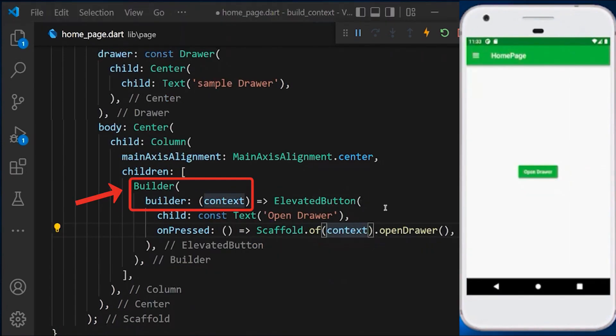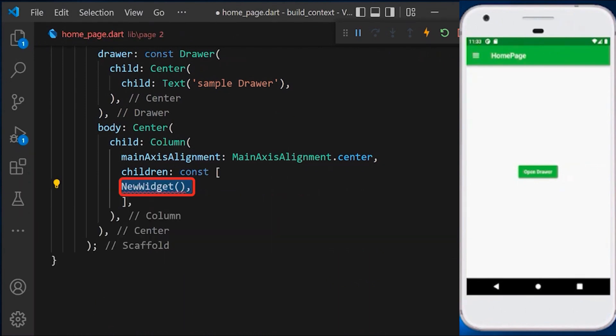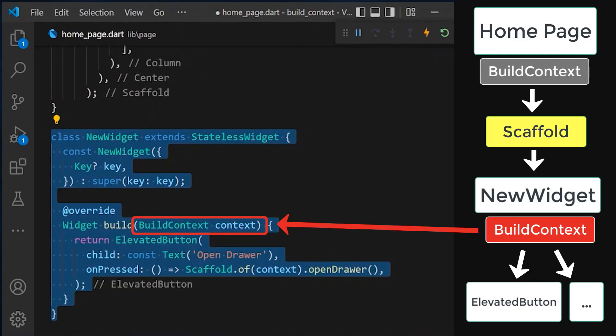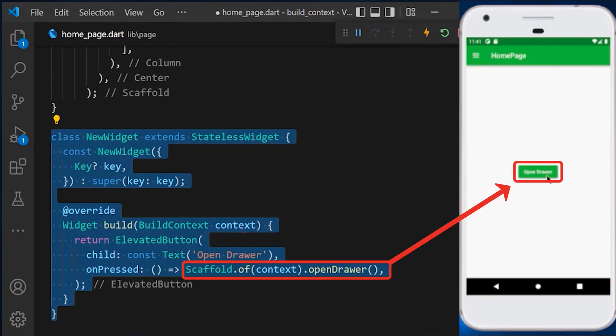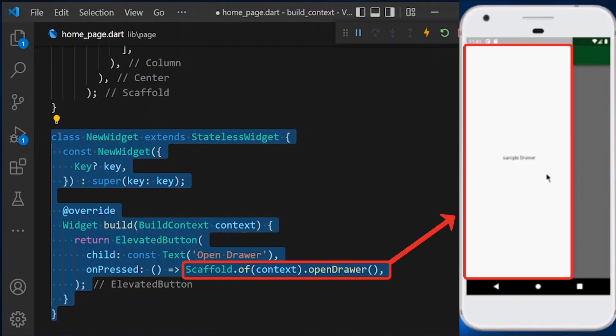Another solution instead of builder is to extract our elevated button to a new widget, which will have its own build method and context. If we try it again, it will work correctly.